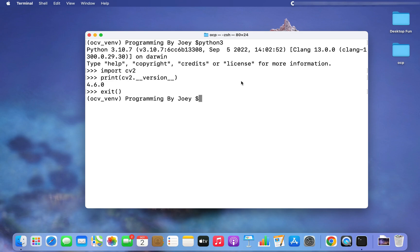With this we have come to the end of this video. I hope you now know how to install the OpenCV library in Python on Mac by creating your own project folder and installing a virtual environment within it. Do let me know in case of any doubts — you can put your questions in the comment section and I'll try my best to solve them. See you in the next video. Goodbye for now and take very good care of yourself.